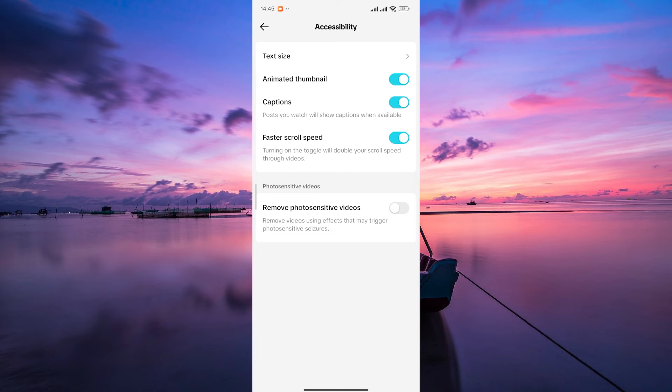Feel free to explore options like text-to-speech, captions, text size, scroll speed, and more.